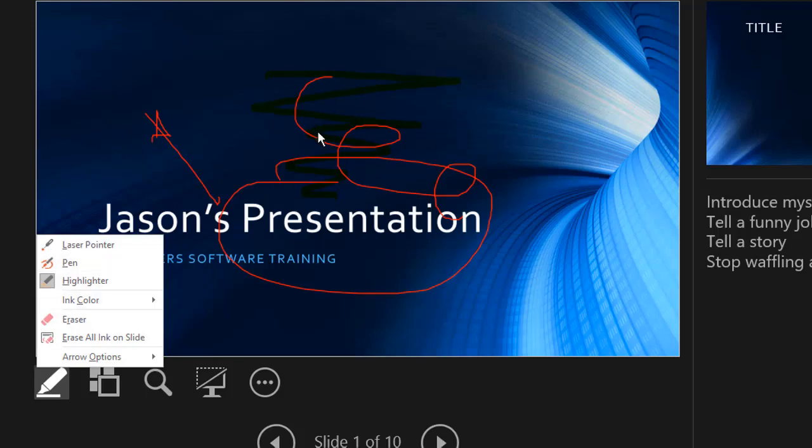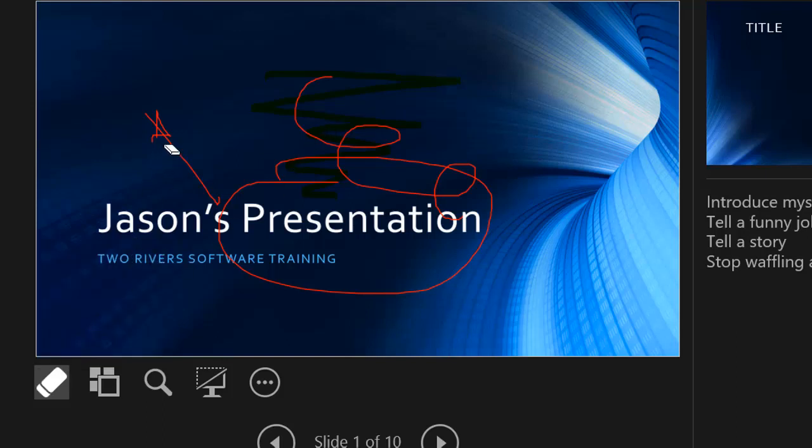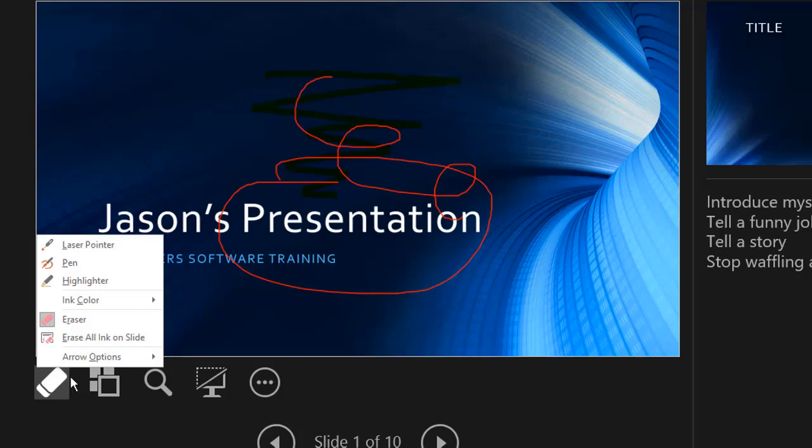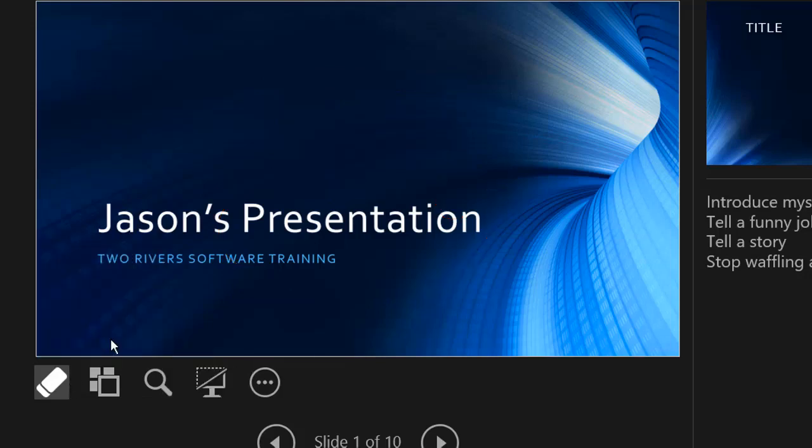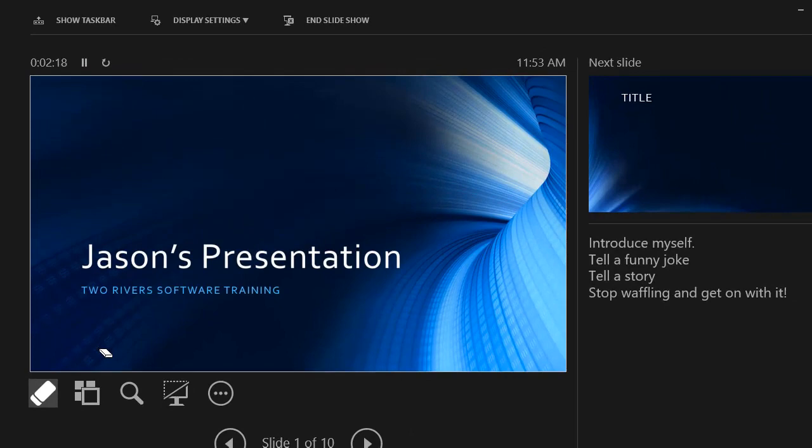If you make a complete stuff up or you just want to reset the slide, you can use the eraser. Now this will go through one at a time and erase different bits that you've drawn on your slide. If you want to erase the whole lot, just go back to a clean slate, choose the erase all ink on slide option. So now we're back to where we started on this slide.